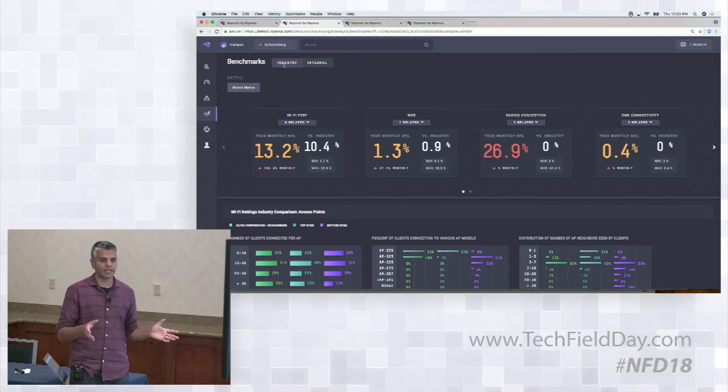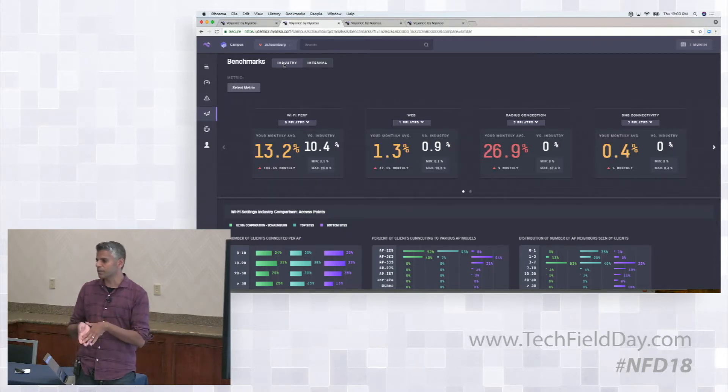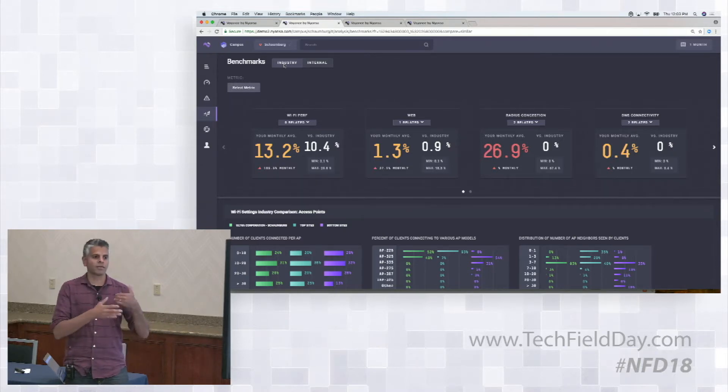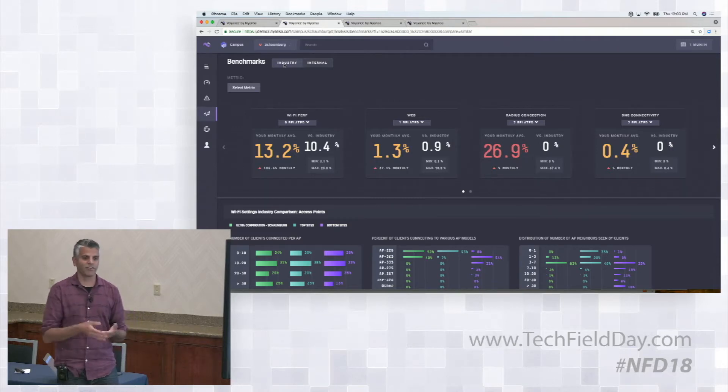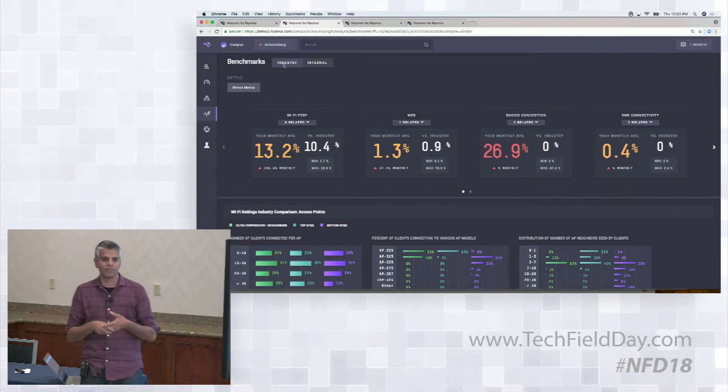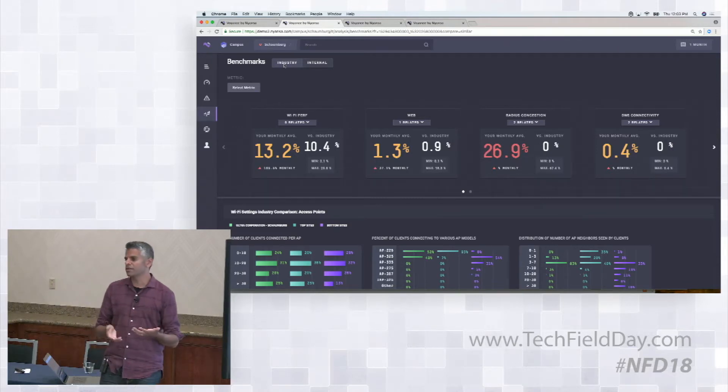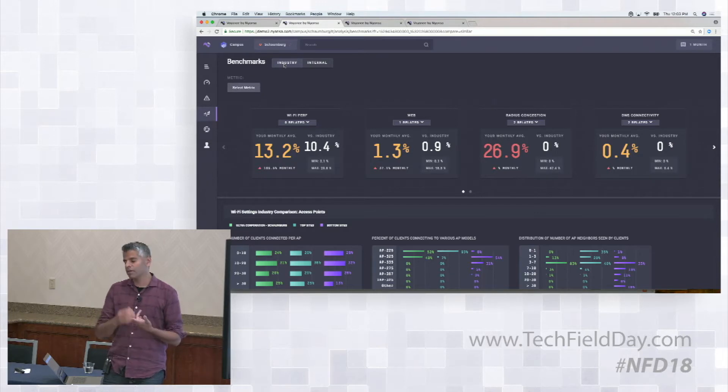Enterprises that have a lot of sites tend to prefer the internal comparisons. I just want to look at my sites compared to each other because I'm replicating the config across all of them, and I want to see how this stacks up.